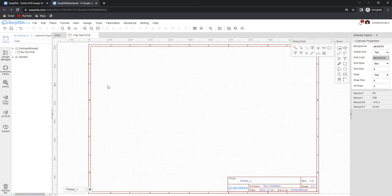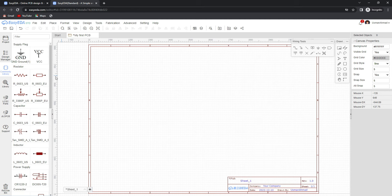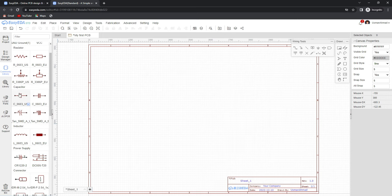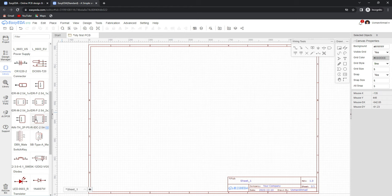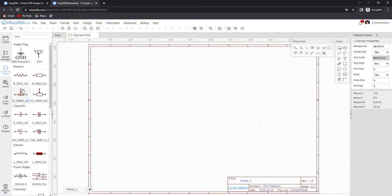Before starting our schematic diagram, let me tell you about the tabs and menus on this page. First you can see the project tab — all your saved projects will appear here. The next tab is design manager, where all your placed components and their wiring nets will appear. The next tab is the common library, which consists of all commonly used components like ground, resistors, capacitors, male and female header pins, LEDs, voltage regulators, and LCDs.